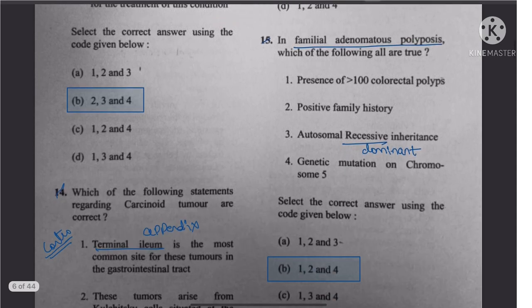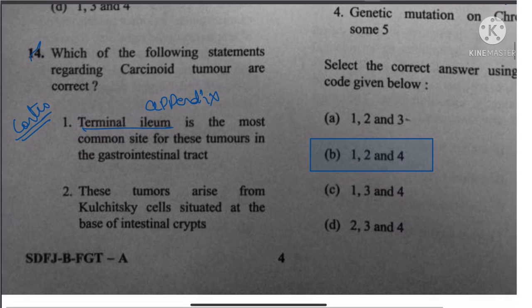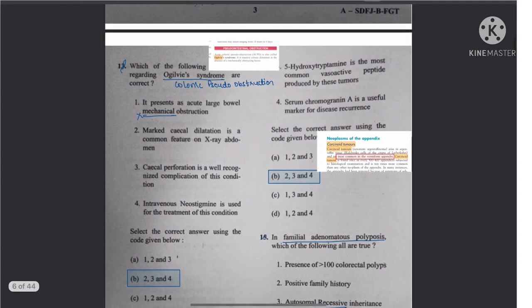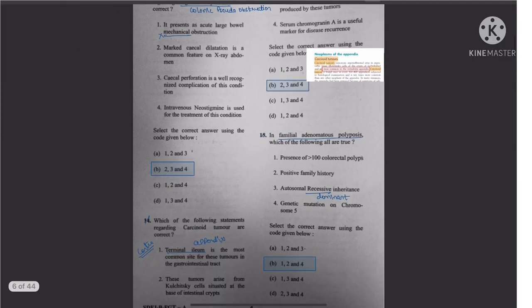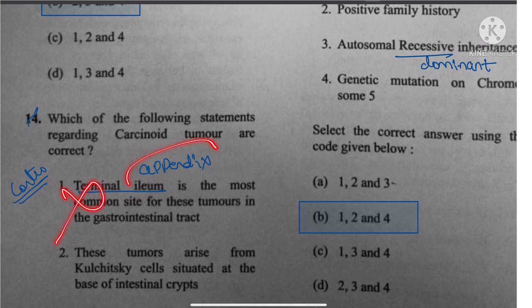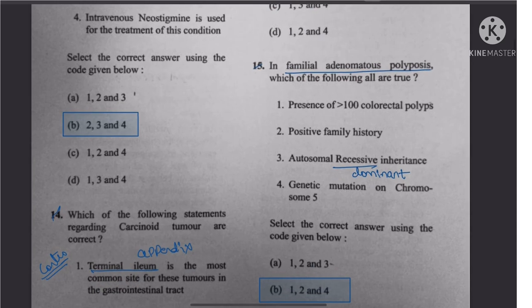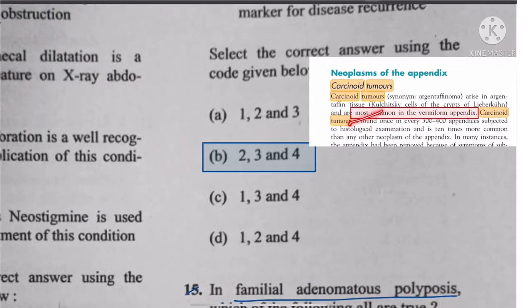Question 14: Statements about carcinoid tumor — another controversial question. The book says the most common site is the vermiform appendix. The question gives terminal ileum as the most common site, which is incorrect per the book. Rest of the statements are right. The answer is 2, 3, and 4. The most common site is appendix, not terminal ileum.